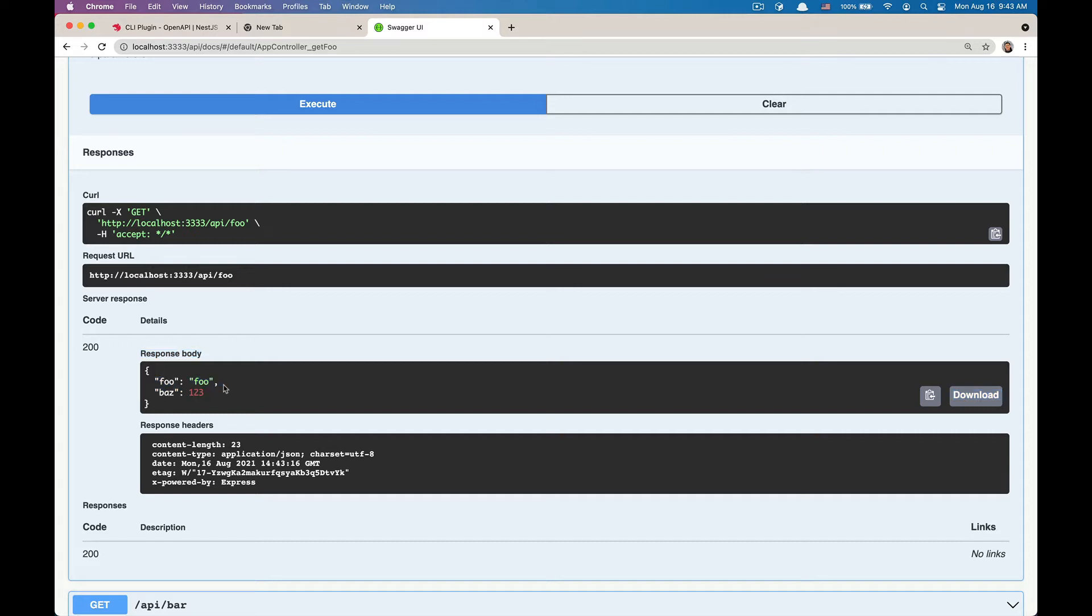You can see that the response body of the request returns the full DTO. However, the Swagger UI is missing the information about this full DTO. It does not know that this endpoint with this status code returns the full DTO model.